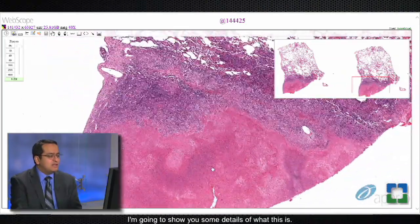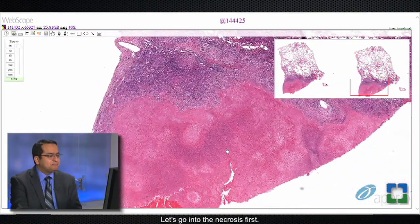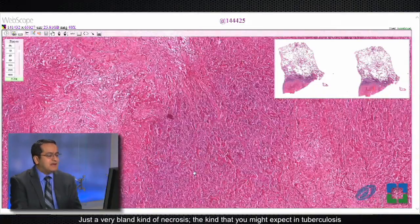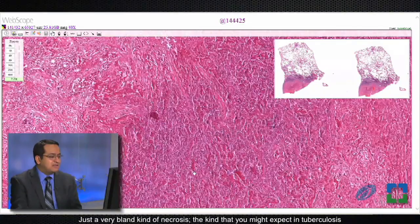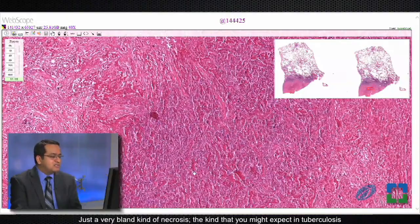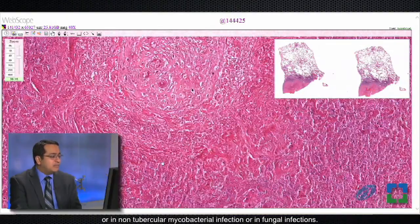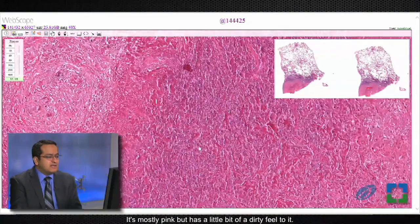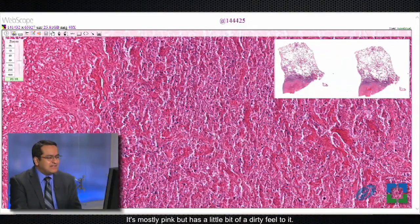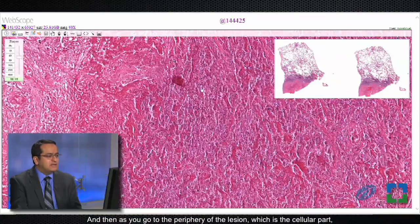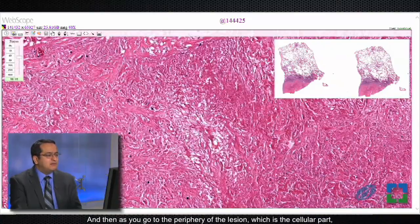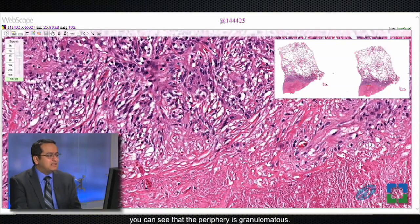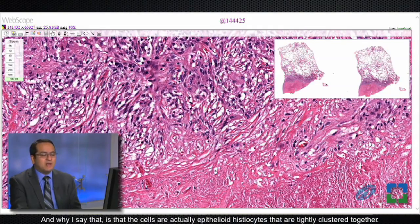Let's go into the necrosis first — just a very bland kind of necrosis, the kind that you might expect in tuberculosis, non-tubercular mycobacterial infection, or in fungal infections. It's mostly pink but has a little bit of a dirty feel to it. Then as you go to the periphery of the lesion, which is the cellular part, you can see that the periphery is granulomatous.